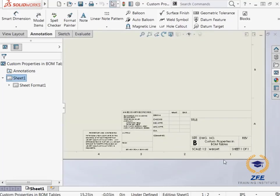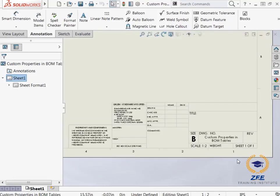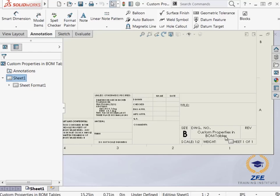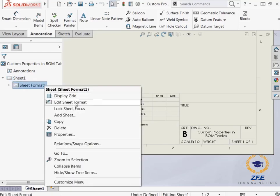With the drawing open, I will zoom in to the title block in the lower right corner. Notice that most of the fields are blank with the exception of the drawing name. Even though many of these fields are blank, they are already linked to custom properties of the model that will be inserted into the drawing.